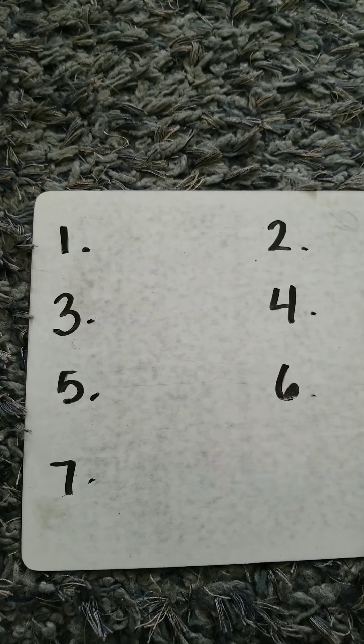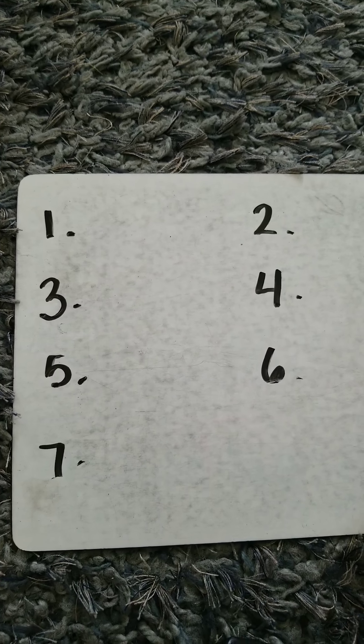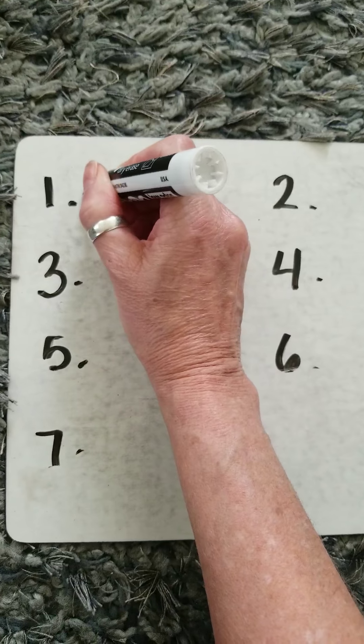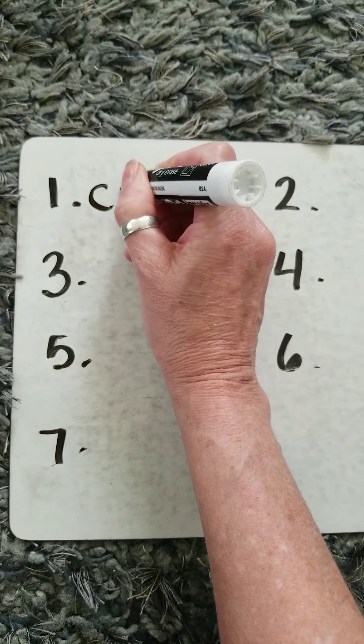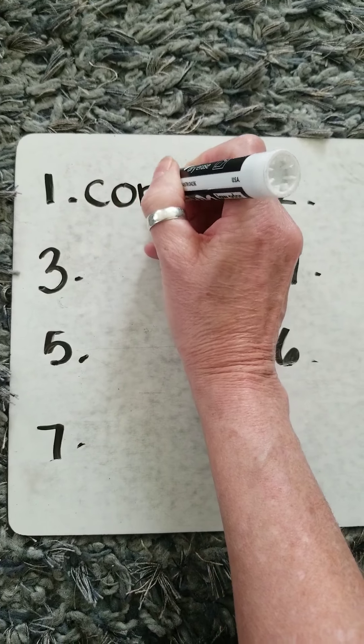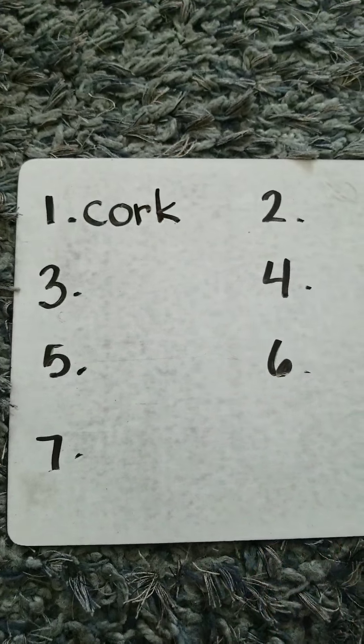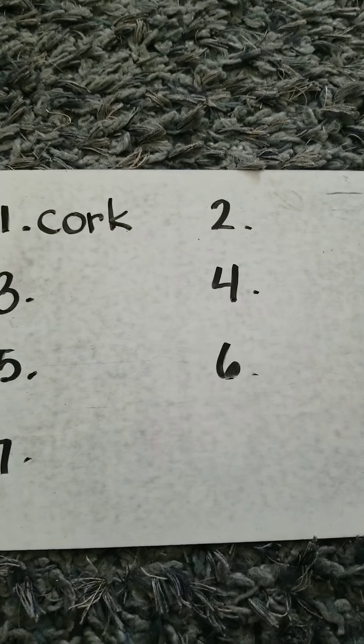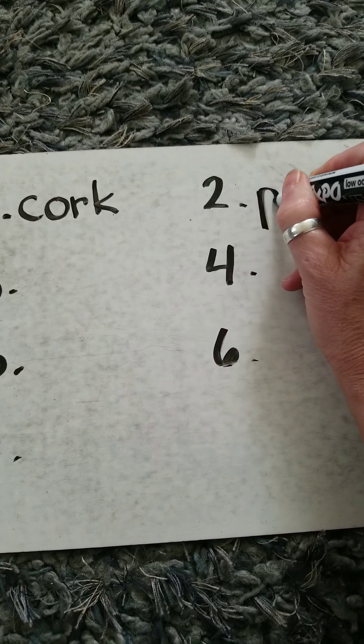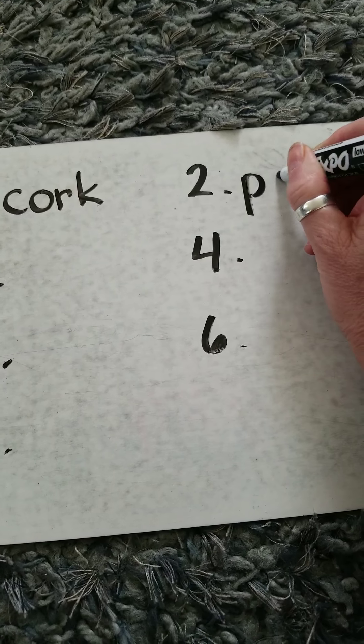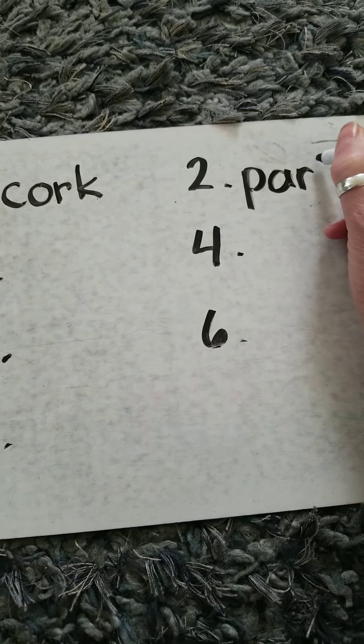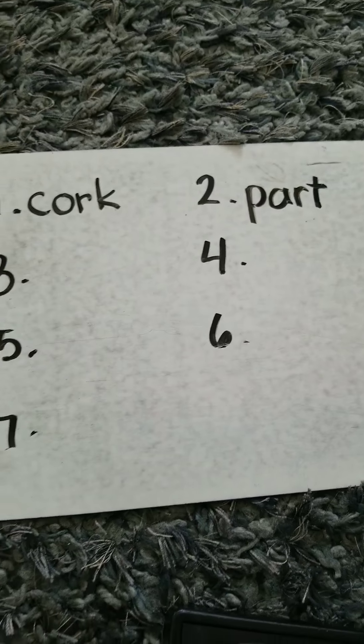Word number one was cork, C-O-R-K. Word number two was part, P-A-R-T. Part.